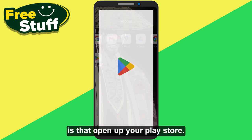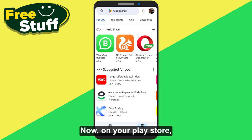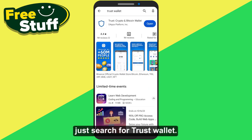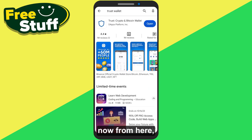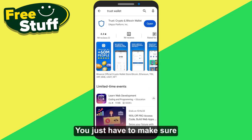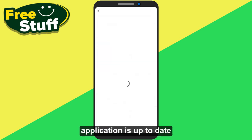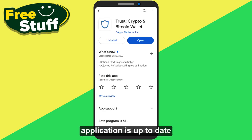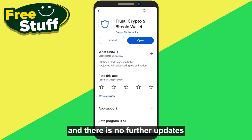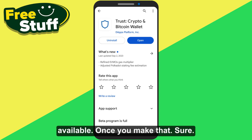First of all, what you have to do is open up your Play Store. On your Play Store, just search for Trust Wallet. From here you just have to make sure that your Trust Wallet application is up to date and there are no further updates available.